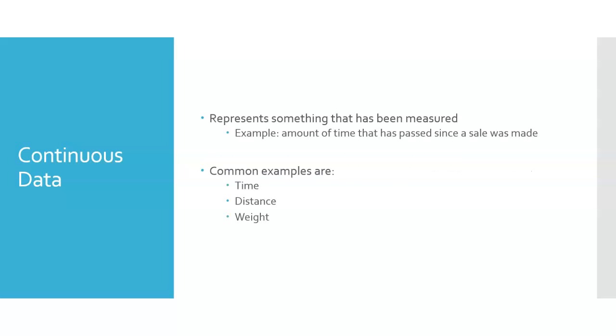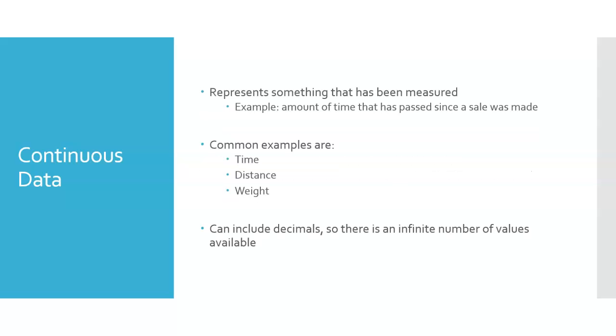So some common examples are time, distance, weight. Notice all of these can include decimals. It could be two and a half hours. It could be two hours and 20 seconds. So there's an infinite number of values available here when we're dealing with continuous data.